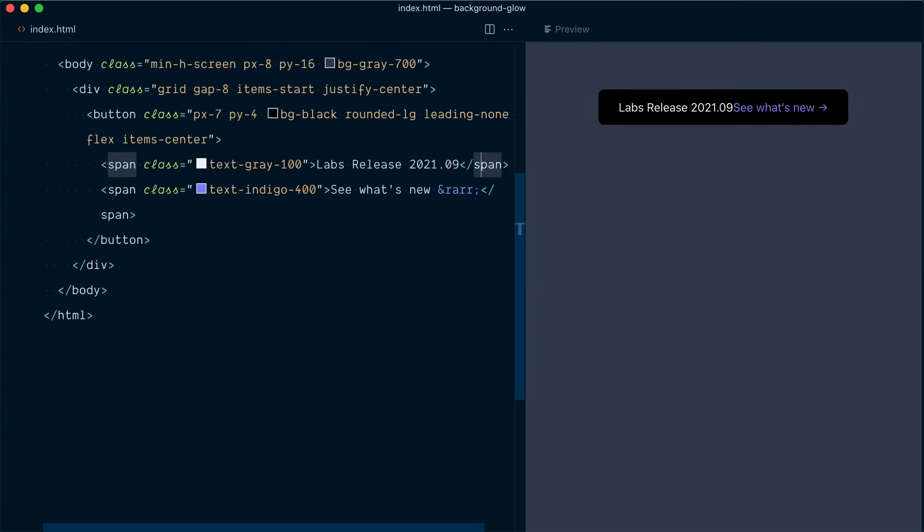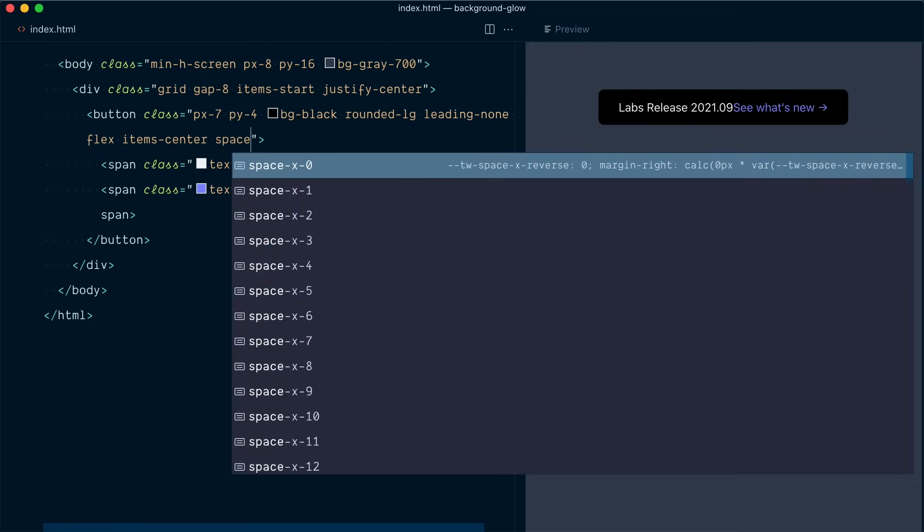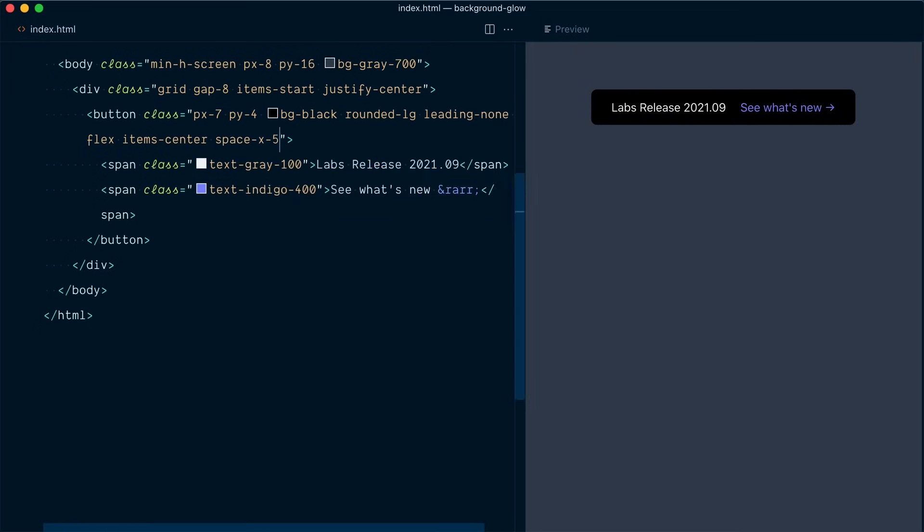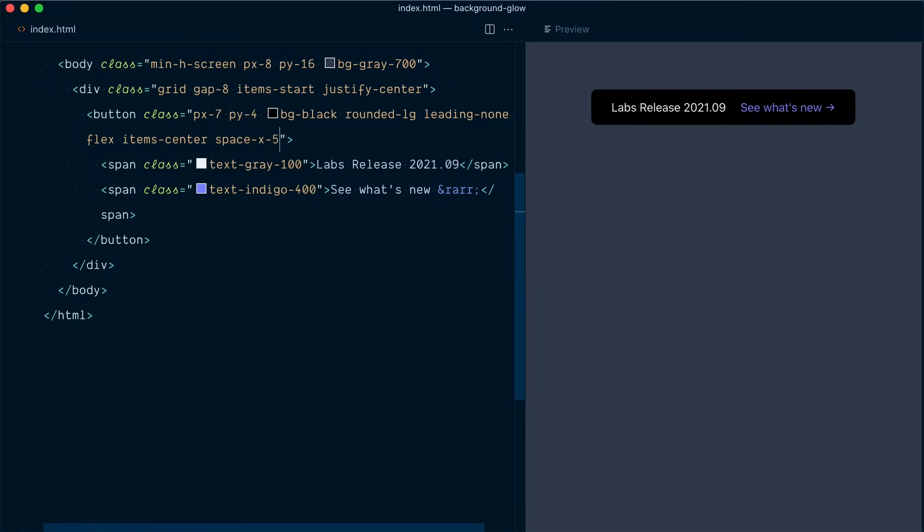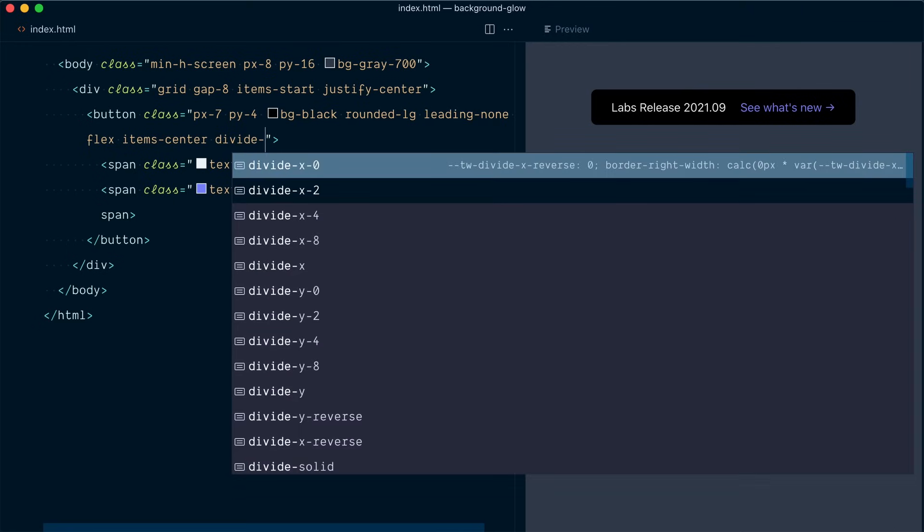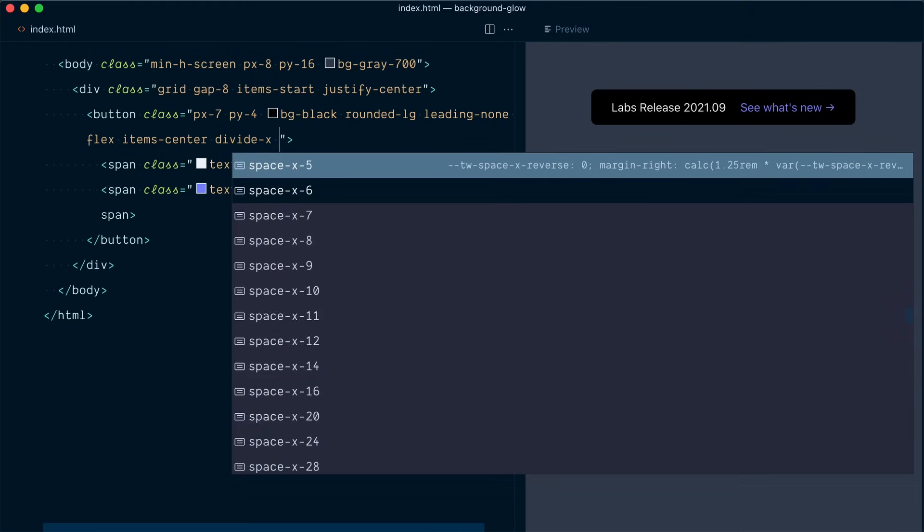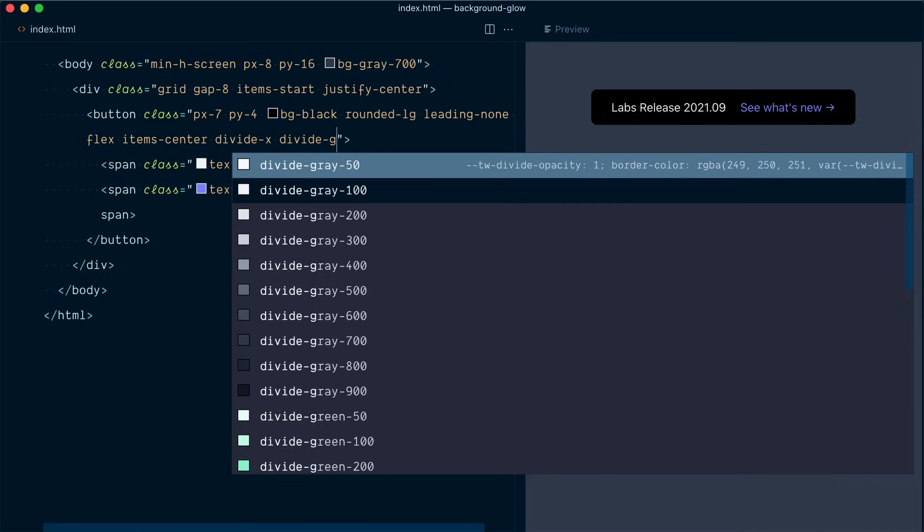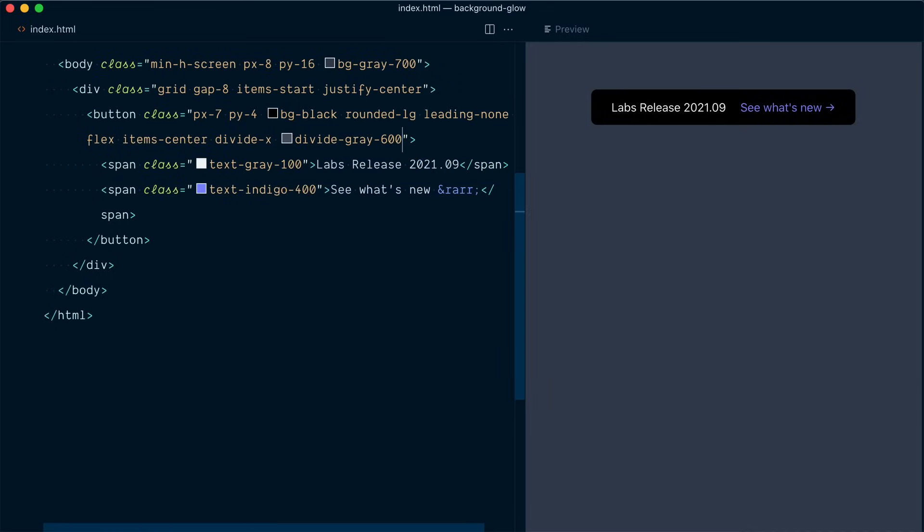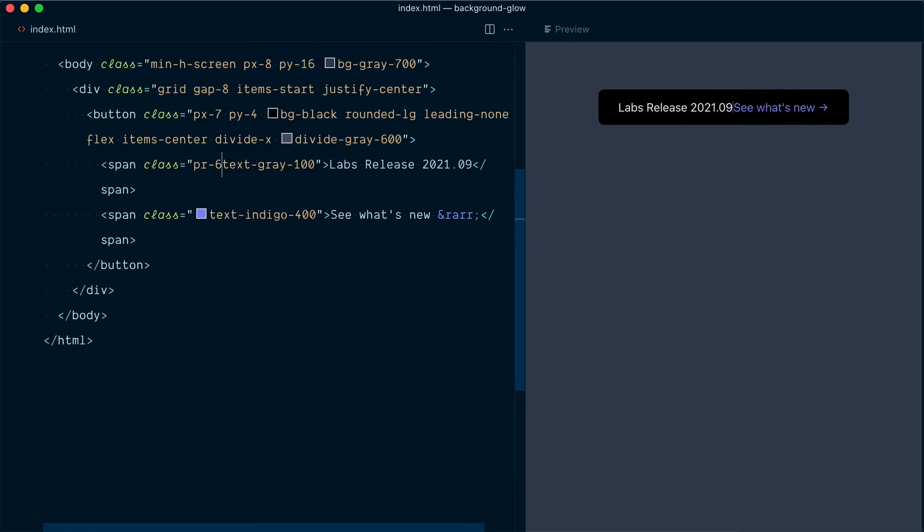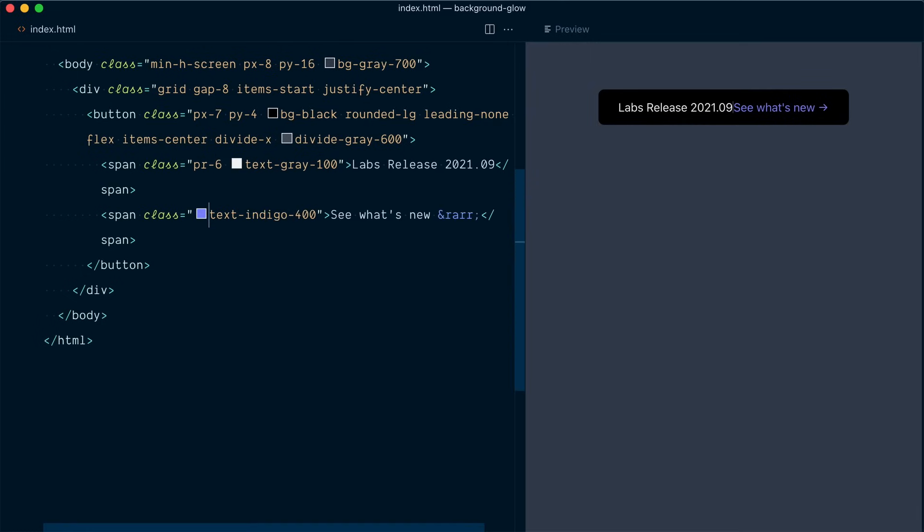In here you'd be tempted to use a spacing utility with space x 5 but in our case we want this little separator here so instead we're going to use divide utility divide x and the color is going to be divide gray 600. And you can use divide and spacing utilities together so we need to apply the spacing inside. So here we're going to go padding right 6 for the first one and the second one will have padding left of 6.